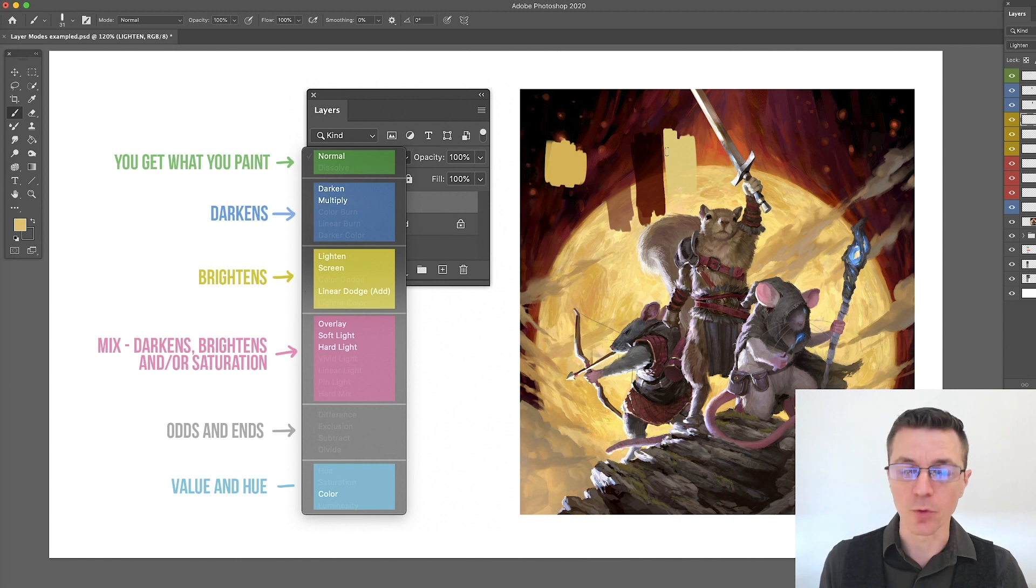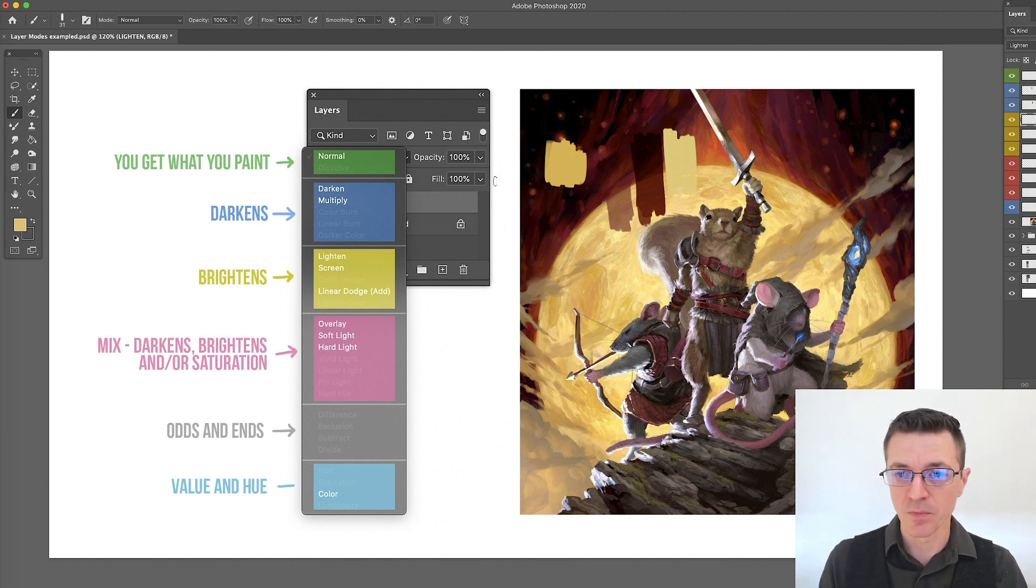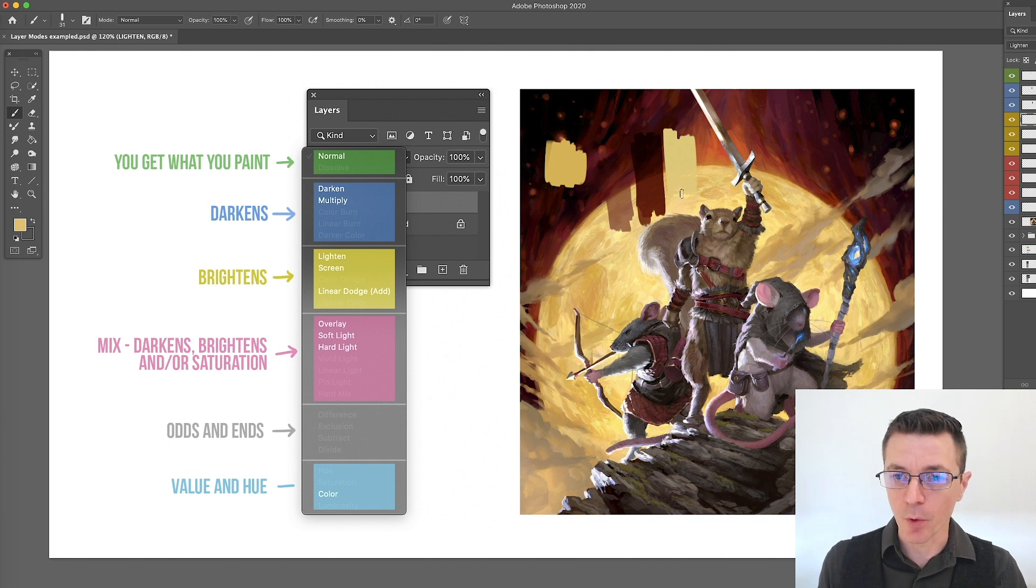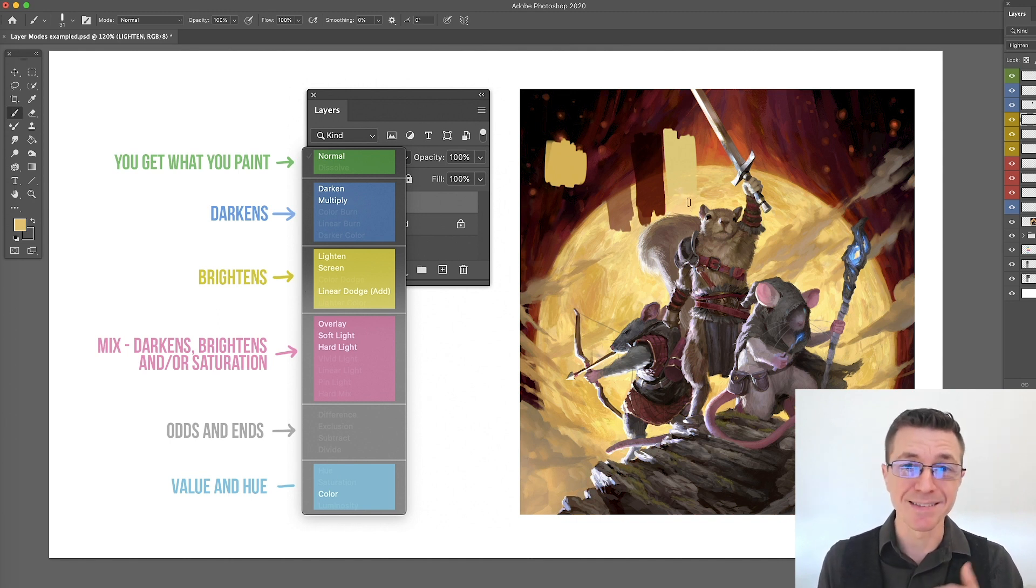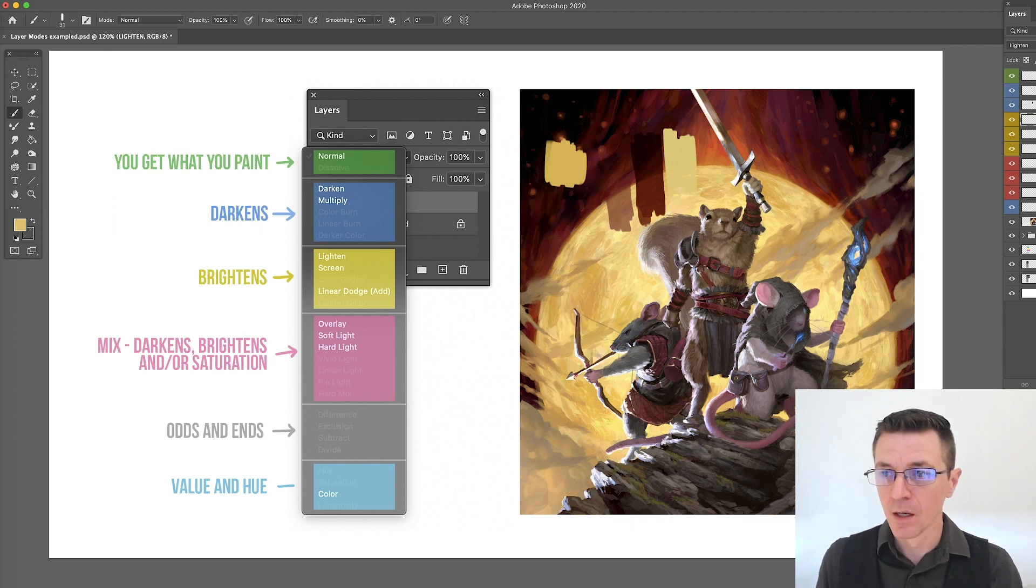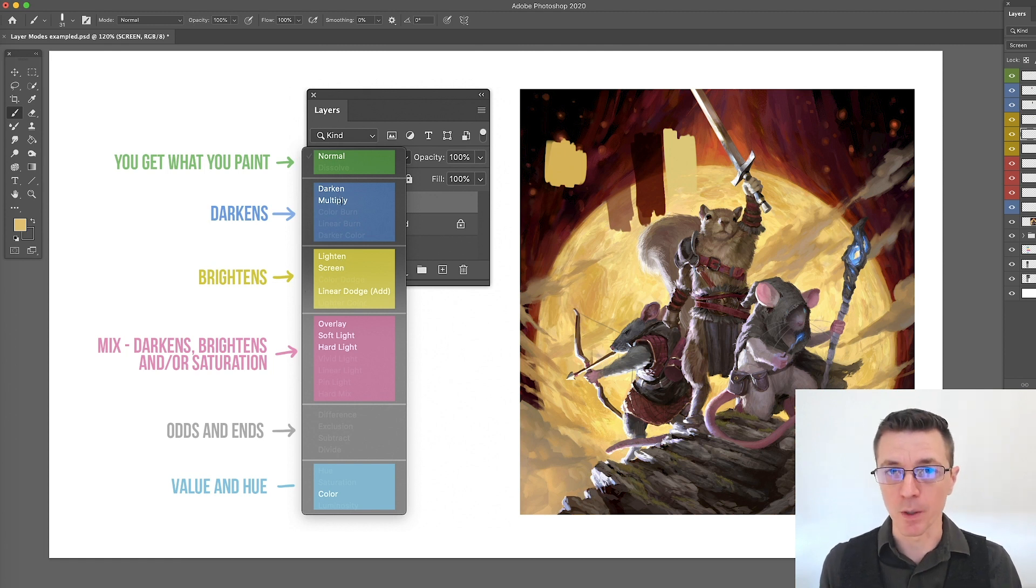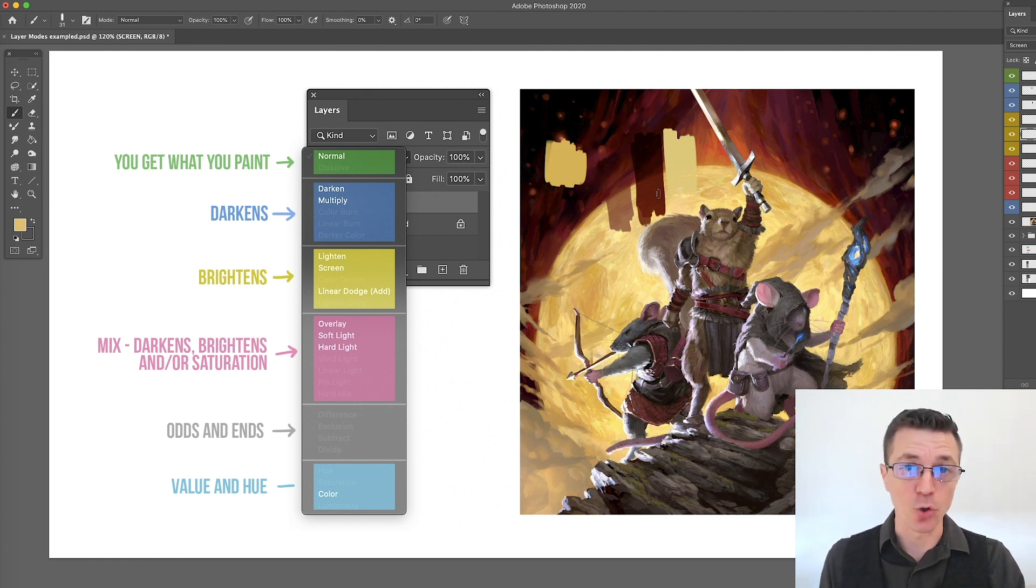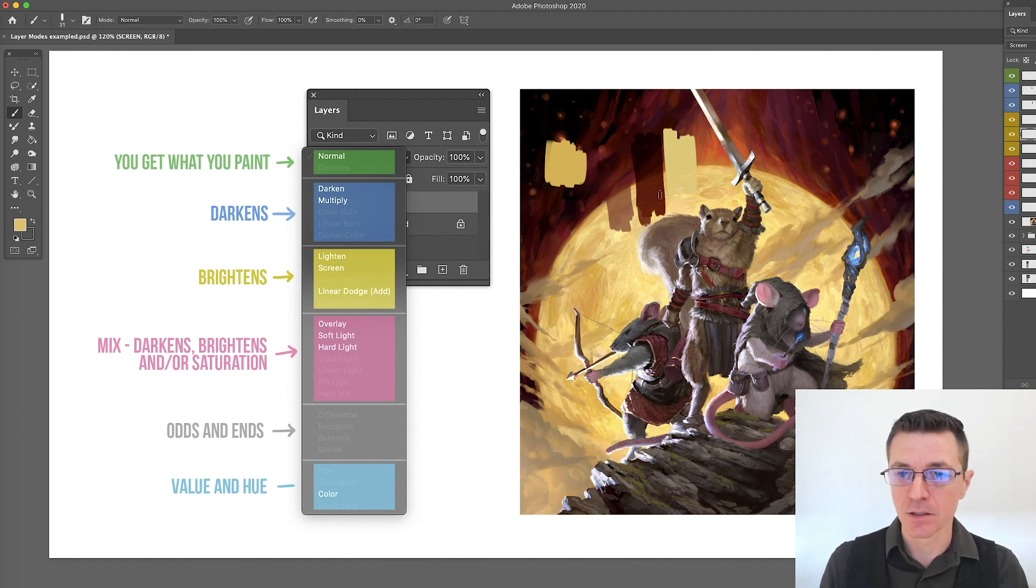It will lighten anything darker than itself up to that value, but anything lighter than itself remains unchanged. All of the values here of the red have been brought up to the value of the paint that I'm painting it, but the brighter spot there on the moon remains unchanged because it is lighter in value than the color I'm painting it with. Now screen is the corresponding one to multiply. Multiply adds the darknesses together. Screen adds the brightness together.